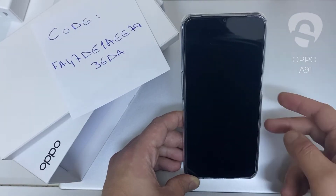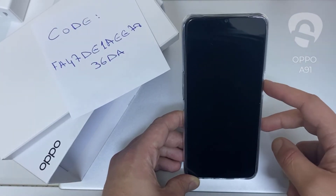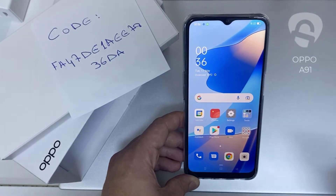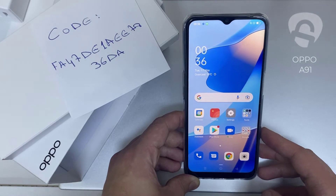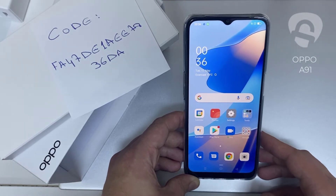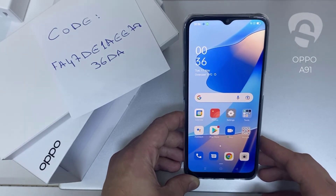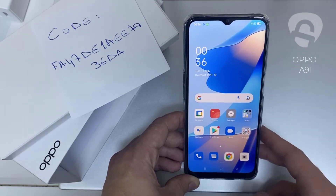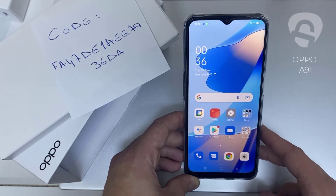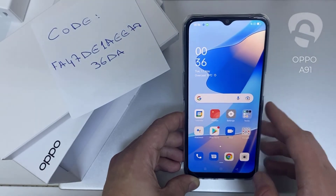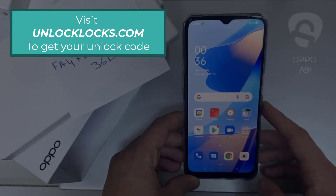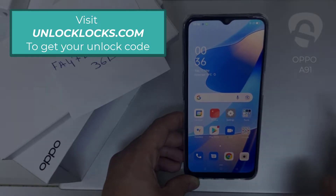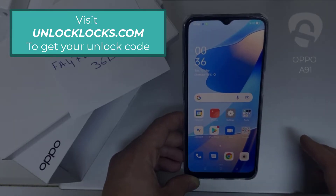What's up everybody. In this video I'm going to show you how you can enter the unlock code or the region unlock code for your OPPO device, so you can unlock it for any network or any region. The first thing you're going to do is go to unlocklux.com to get the unique unlock code of your phone.